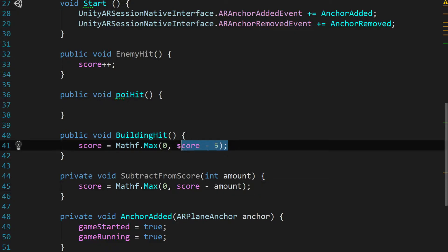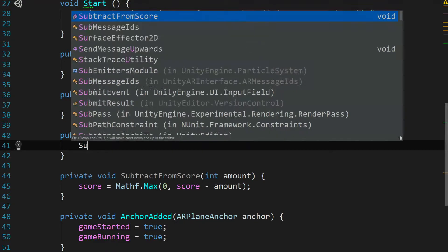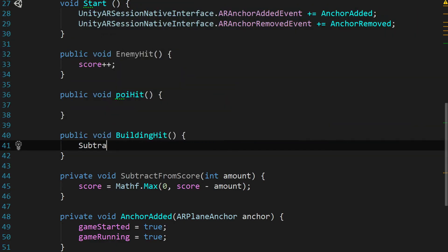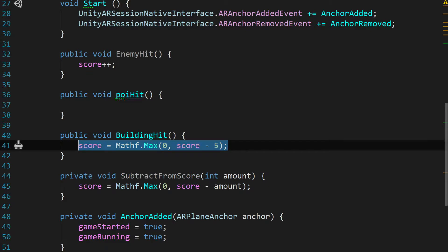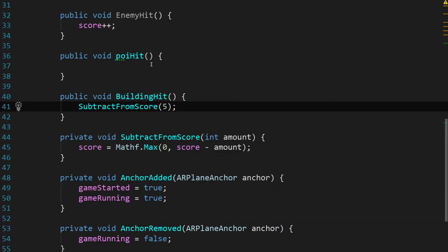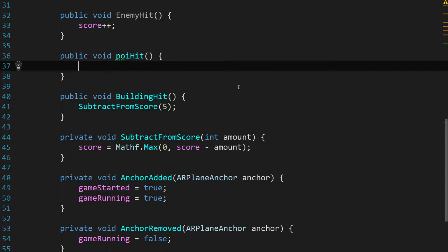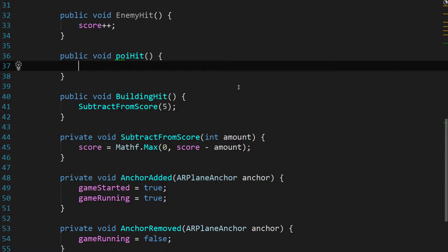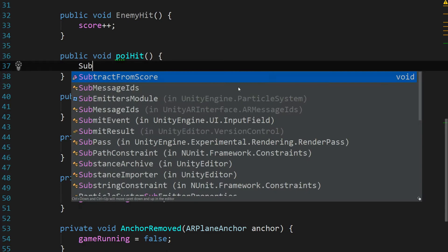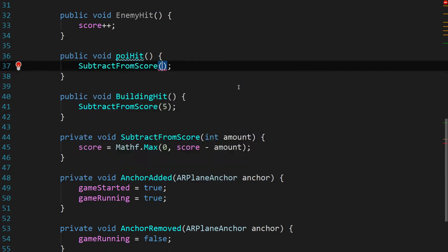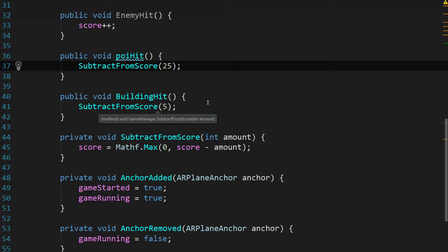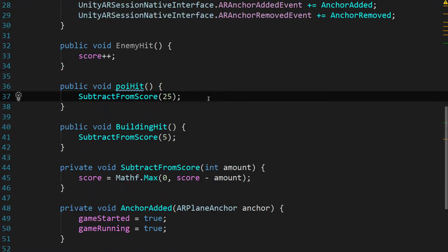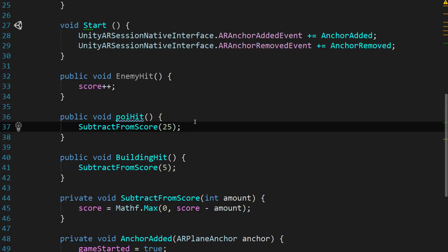So let's update this building hit and just say subtract from score. And what did we have it at before? Minus five. And we'll pass in five. And then we'll head up to the point of interest hit or POI hit and we'll say subtract from score. And let's pass in 25. Now, this looks better but we have one more way that we can fix this to be done the absolute right way. So we're going to make a quick change.